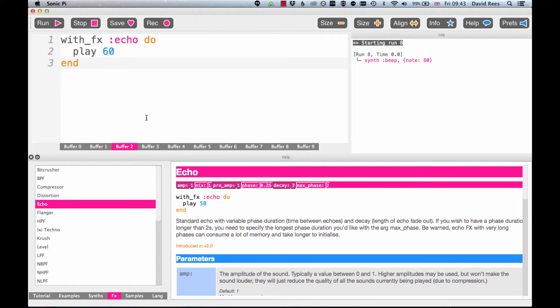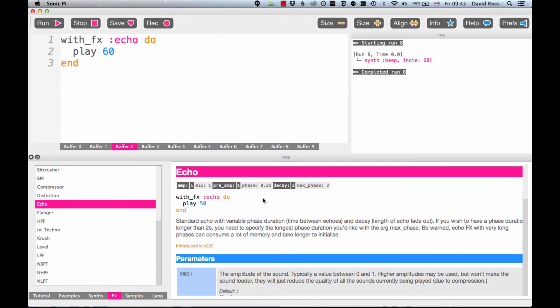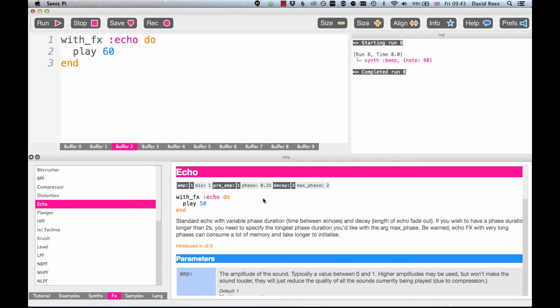we were getting a sound with an amp of 1, a mix of 1, a pre-amp of 1, a phase of 0.25, a decay of 2, and a max phase of 2. And even if we don't know anything about the echo effect we just have these usefully set so that something sounds quite good. But that's not to say that we can't go further than that and dig a little bit deeper, and that's why we need all of this information here in this listing.